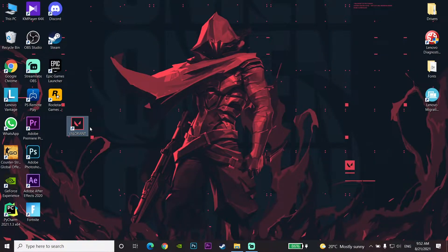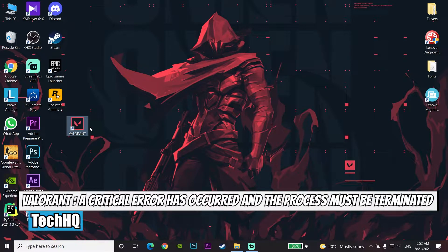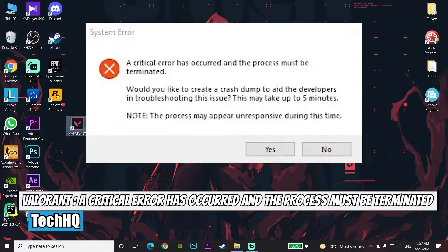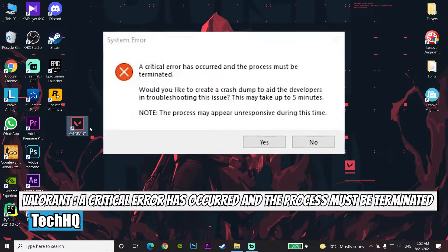Hello everybody, welcome back. In today's video I want to show you how to fix this Vanguard error code: 'A critical error has occurred and the process must be terminated.' So stay tuned to this video to fix this problem.